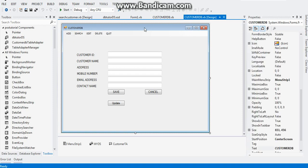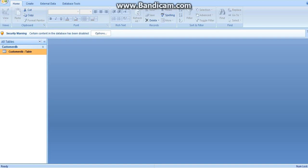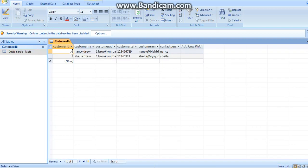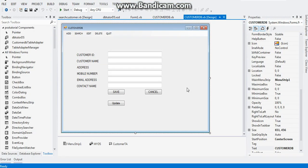First up, I will now teach you how to implement the search function in our form. First up, go to your database and add two data. I'll leave that up to you what data you want to add. And after that, close it and go to your VB.